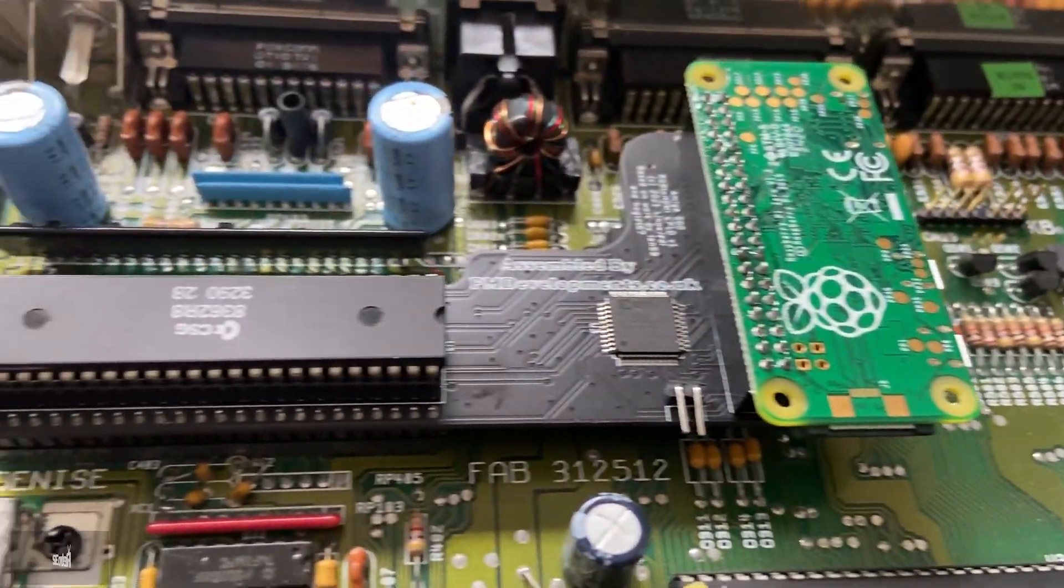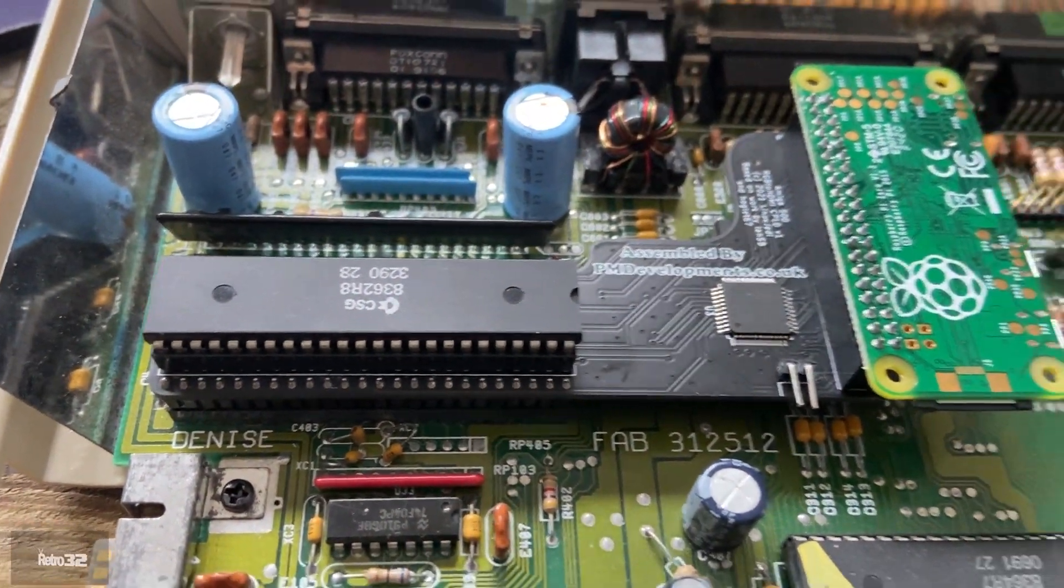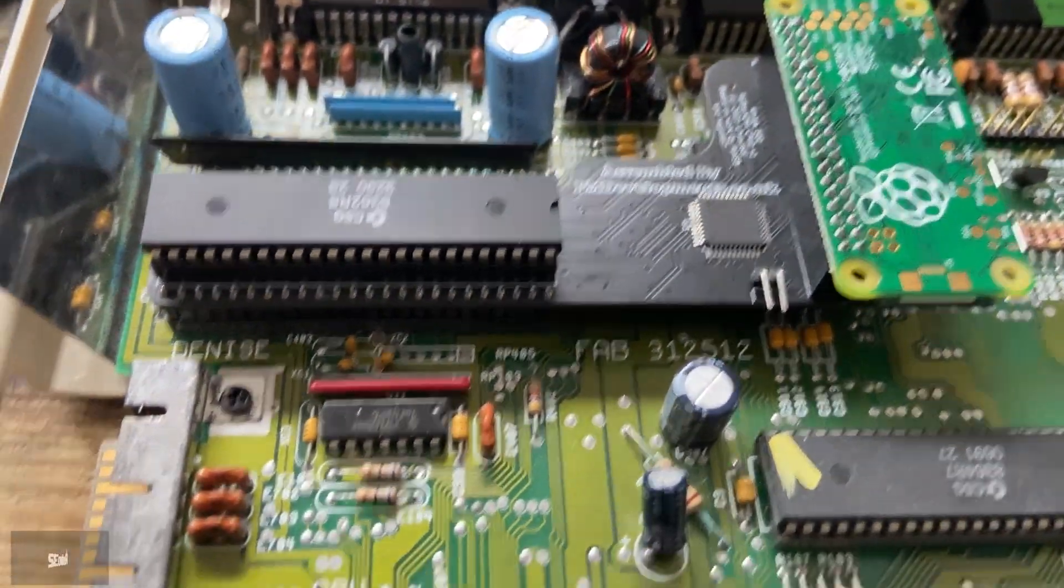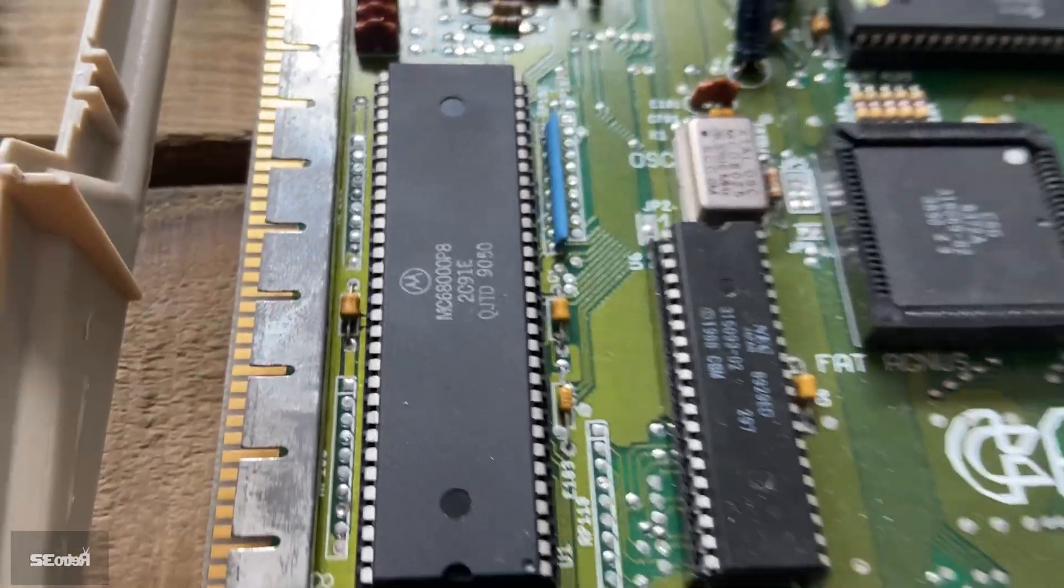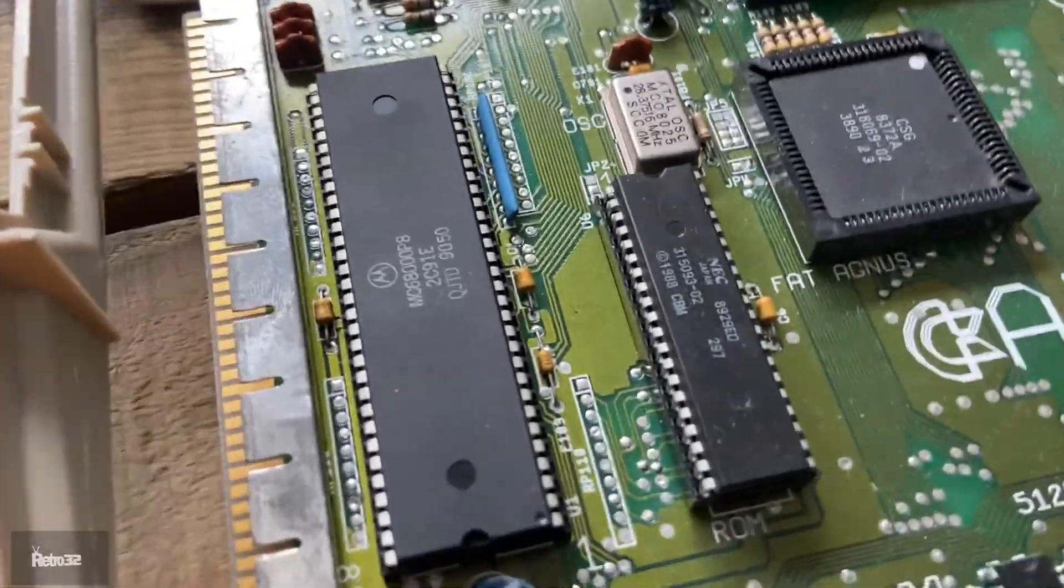As you can see, we've already got a GoTek and we do have an RGB to HDMI adapter as well.